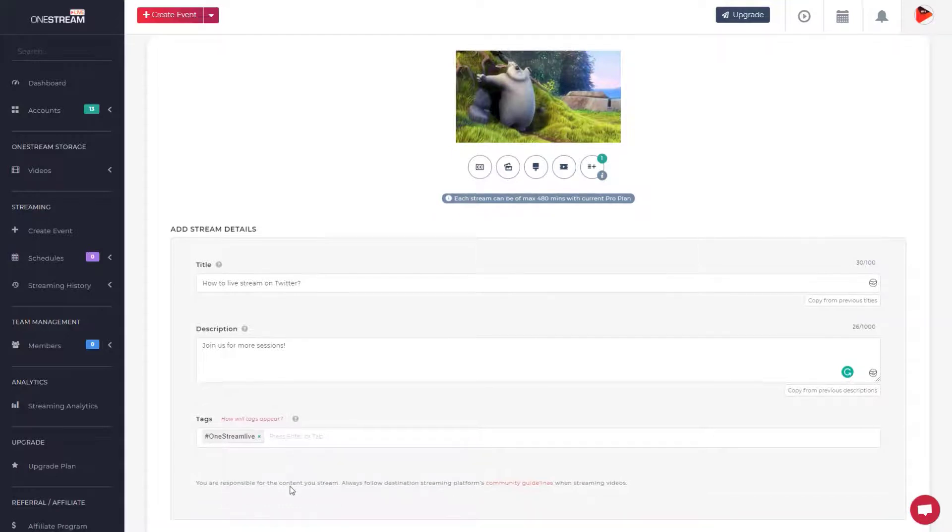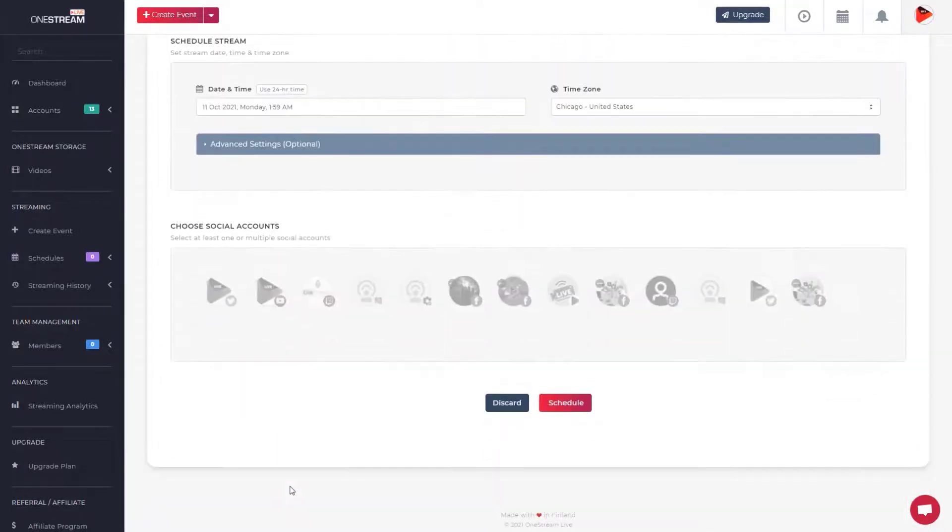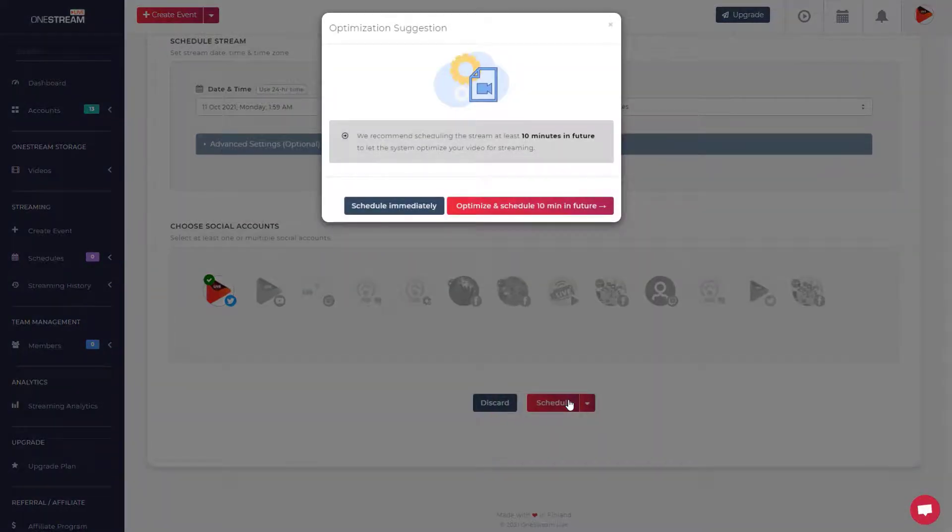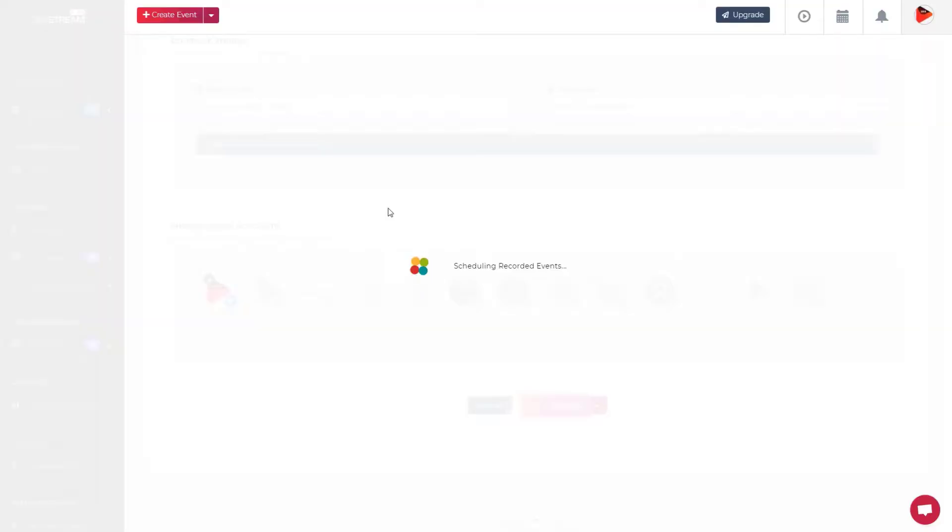Scroll down to choose the Twitter account that you have connected and click the Schedule button. If the schedule is not set, the video will automatically go live after one minute.